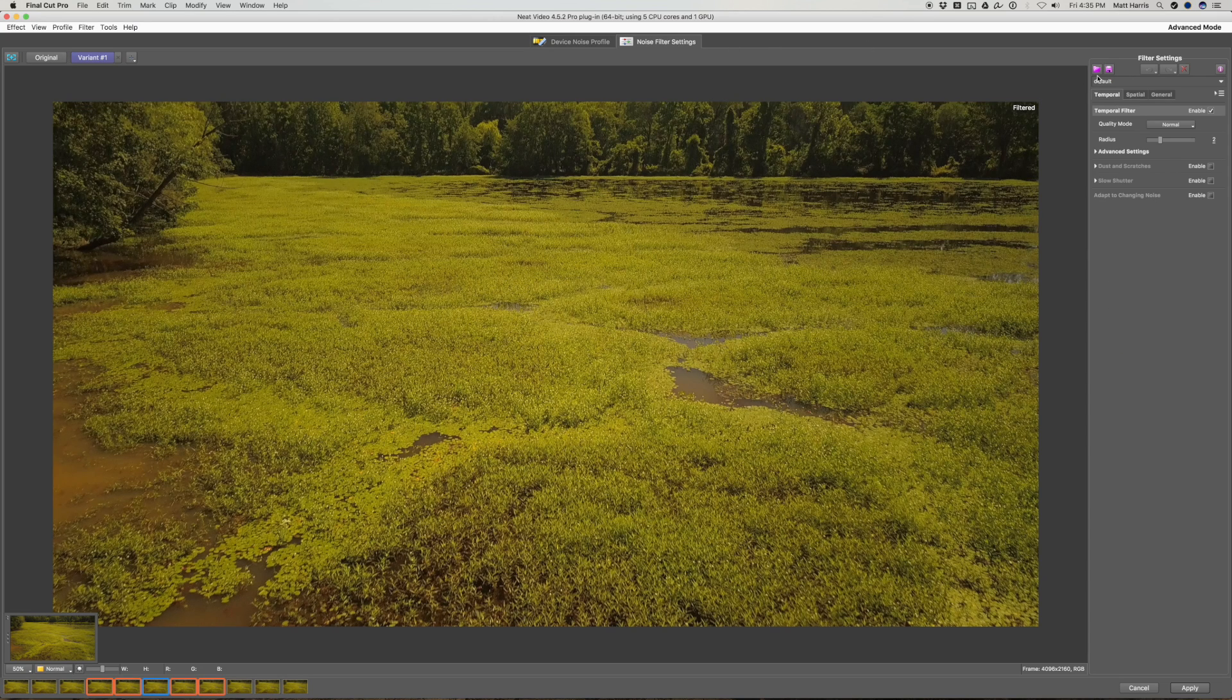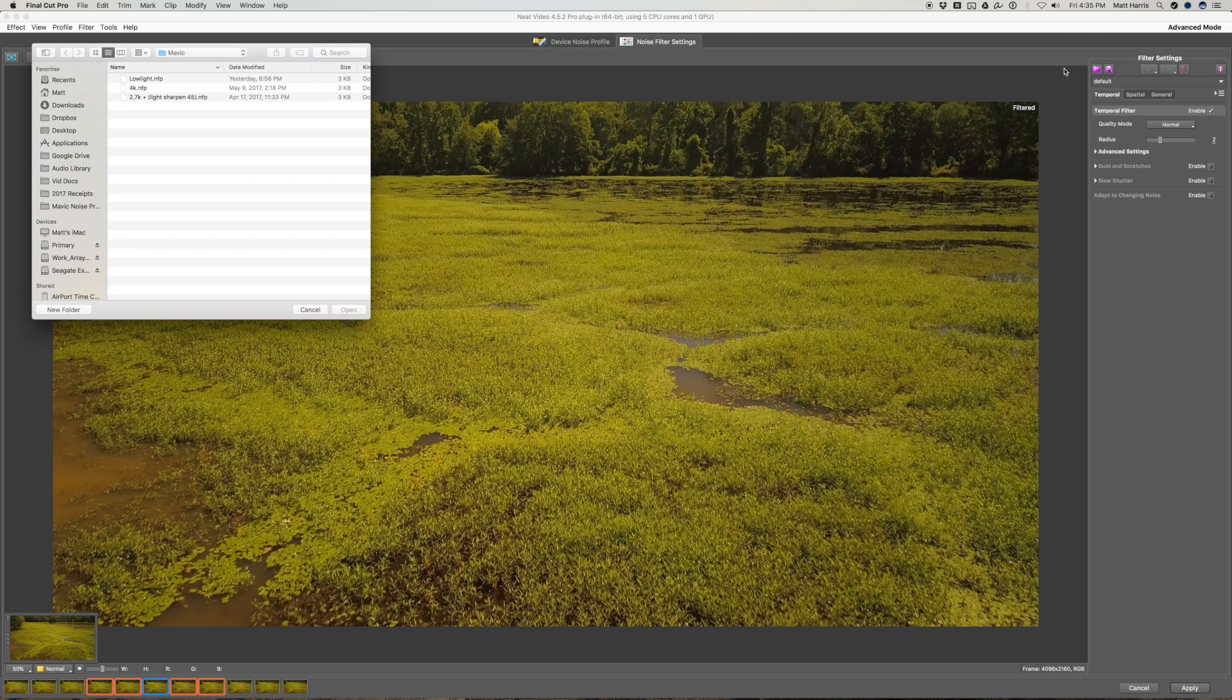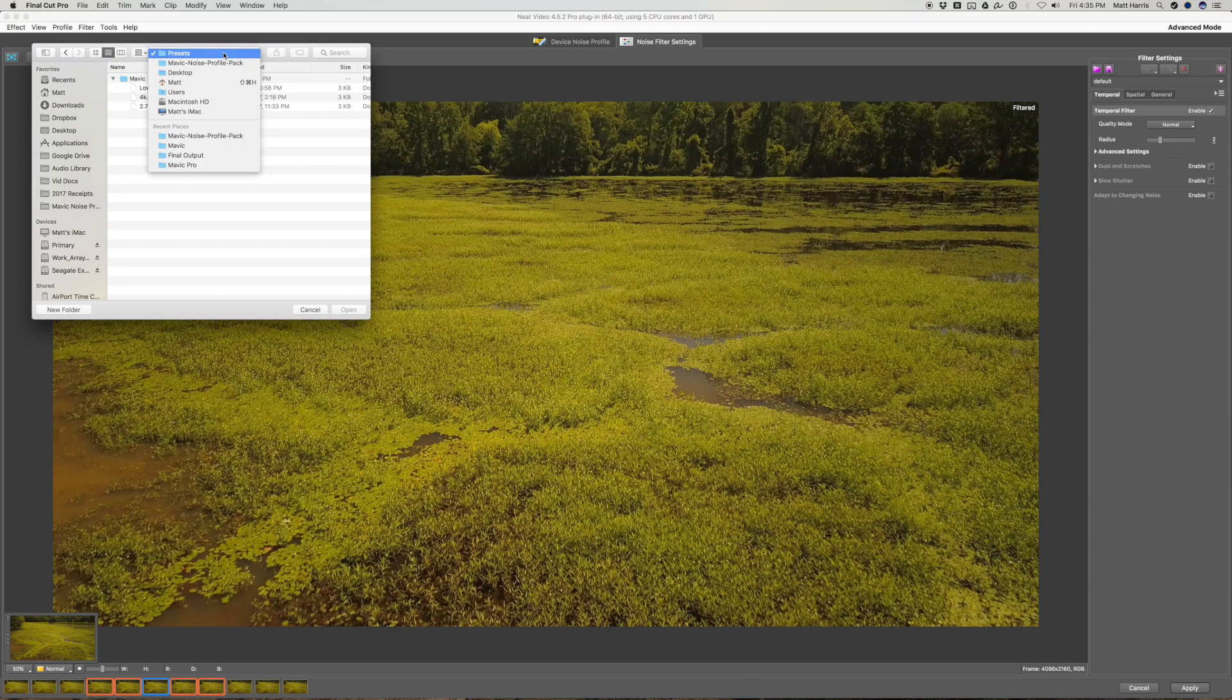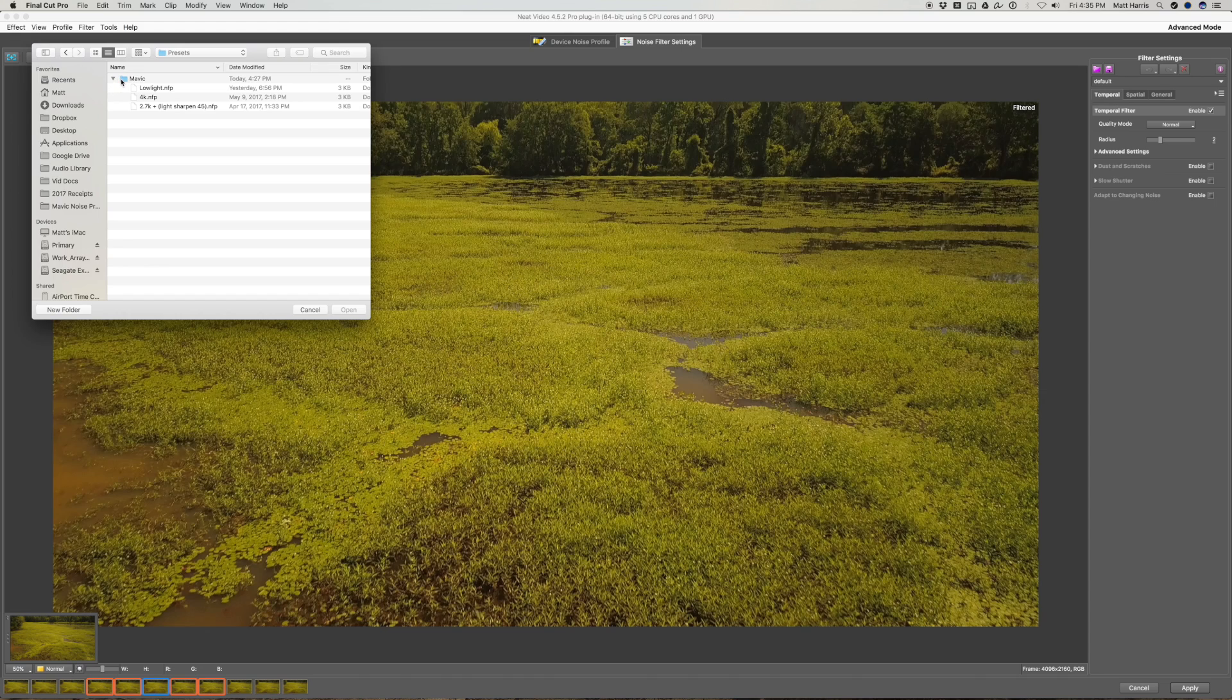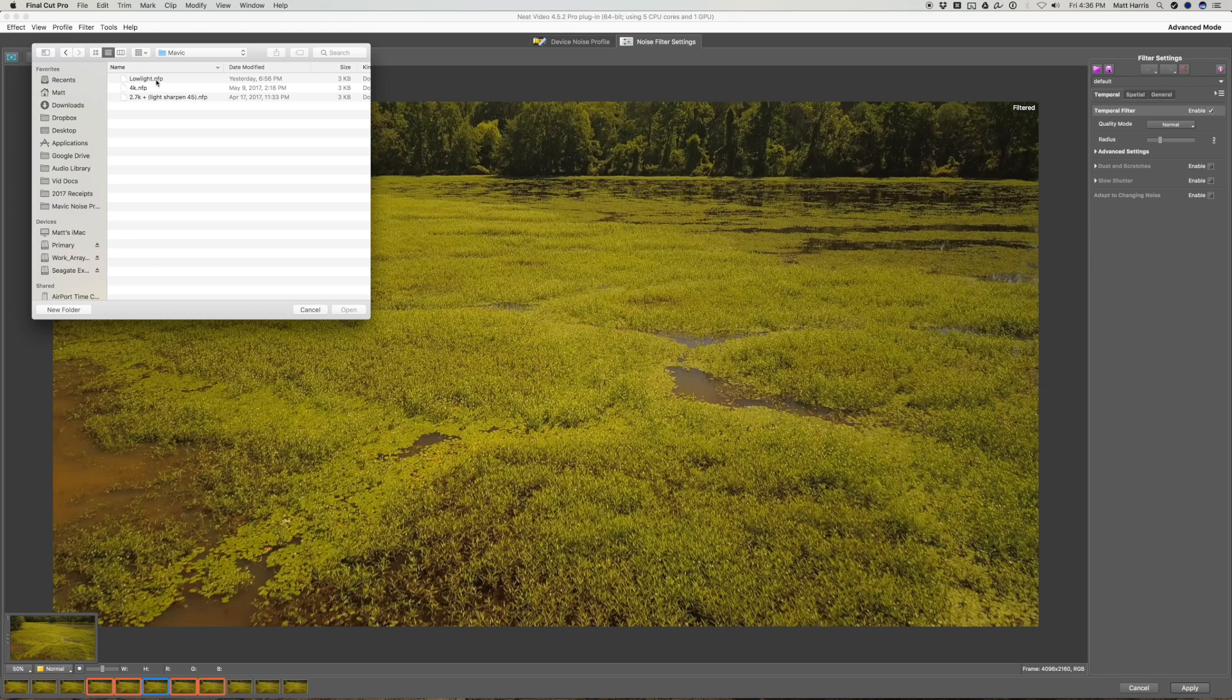Neat Video just has some default settings. But we have some made for you with collaboration with Neat Video that are optimized for Mavic. So you've got three options here, 4K, 2.7K, and a low light noise reduction.